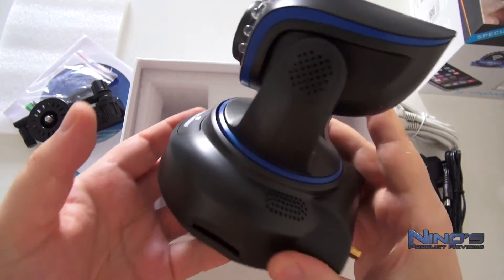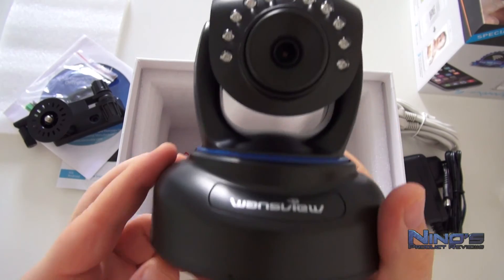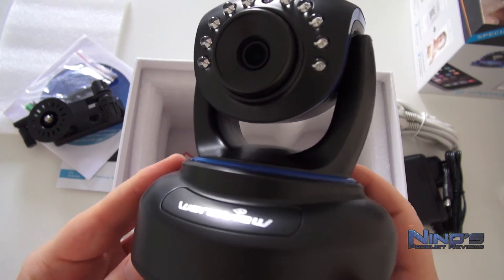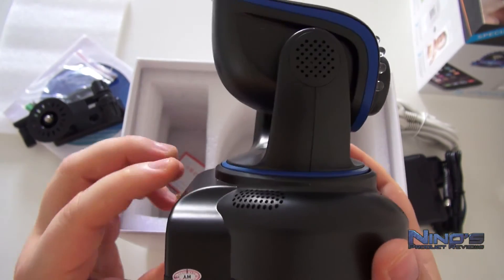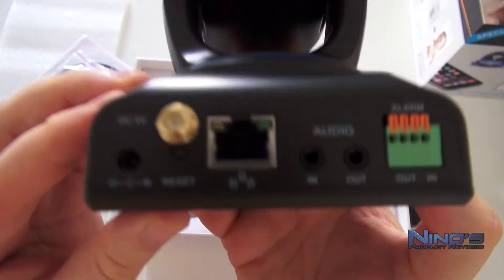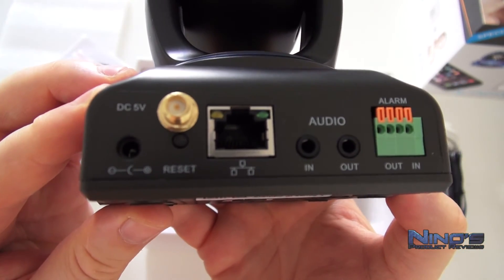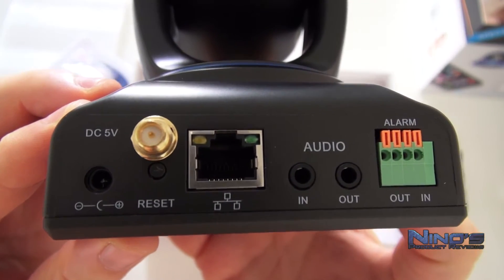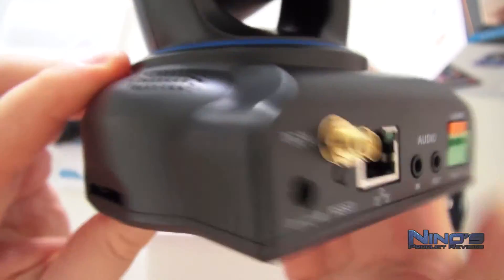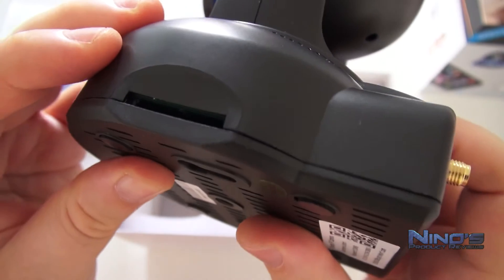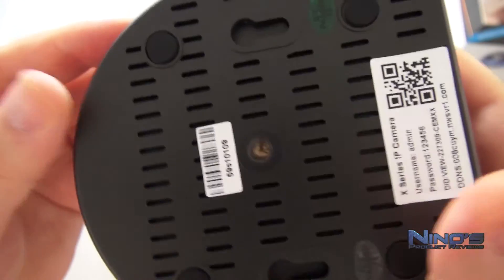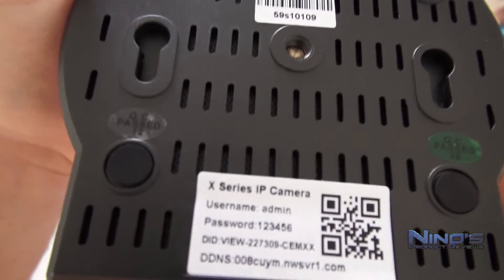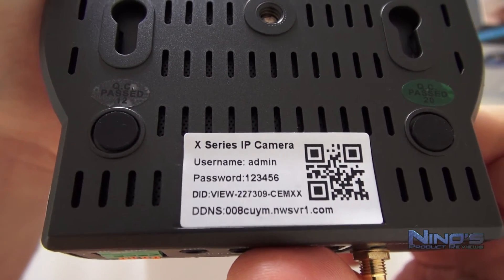The camera actually feels and looks much better in person than in the pictures, which is surprising and rarely the case. What we have in the back, well it's pretty standard fare again. Audio in and out, we have also a reset button, the power cable goes on left, and here we have a full-sized SD card.